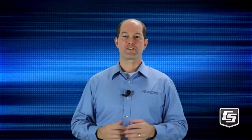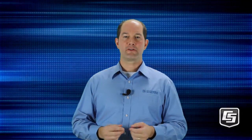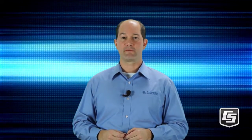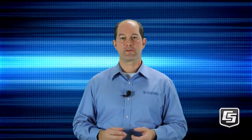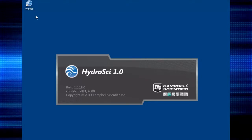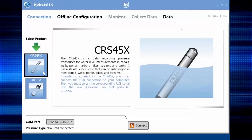Let's get started. I've already installed HydraSci and the drivers on my field computer, so we'll connect to the sensor next. Double-click the HydraSci icon to launch the software.